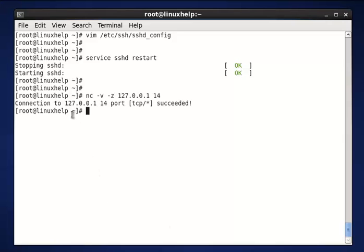Now we see the same message. Connection to the port TCP is succeeded.